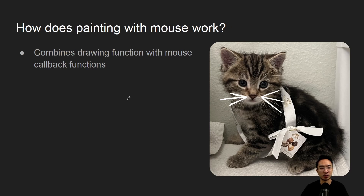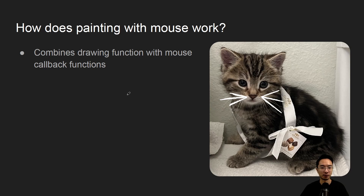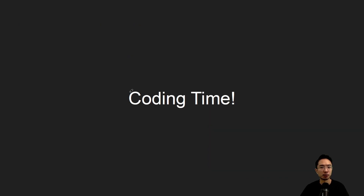How does painting with mouse work? There's going to be a callback function. Based on the callback and the type of clicks — maybe a left click, right click, holding, or dragging — you can have a state machine that transitions between different states based on what your buttons are doing. From there, the callback function will trigger some of the drawing calls.